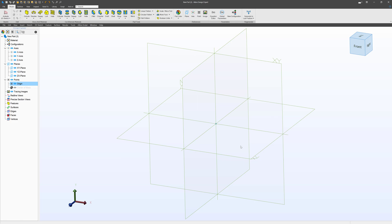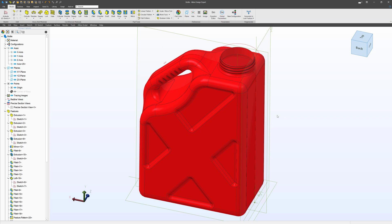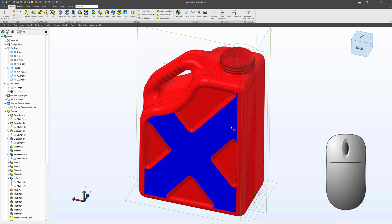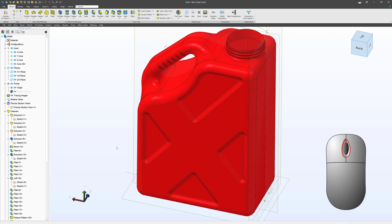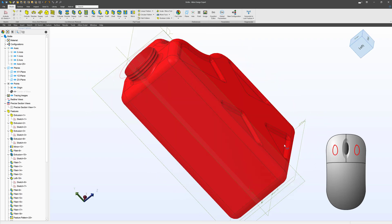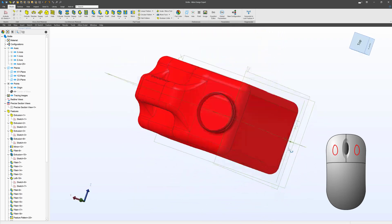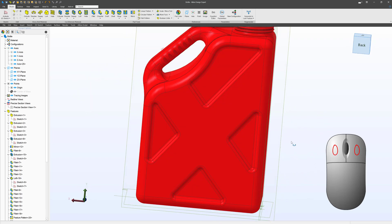Now let's take a look at what a Libre looks like when we have a part modeled. I can use my scrolling wheel on my mouse to zoom in and out. I also can left and right click together to rotate my part and inspect it.